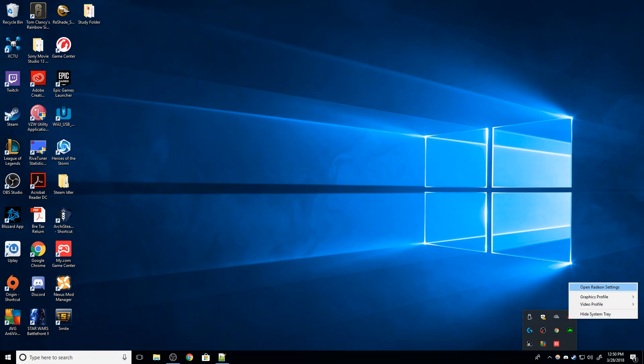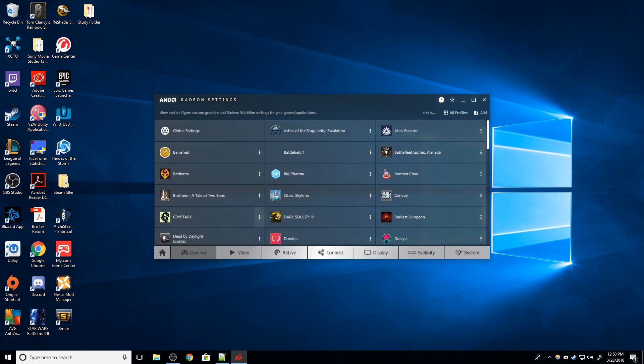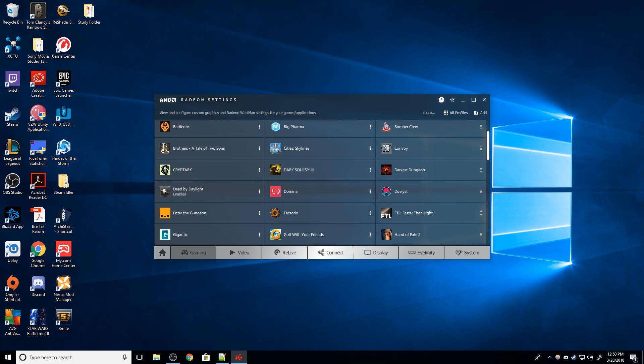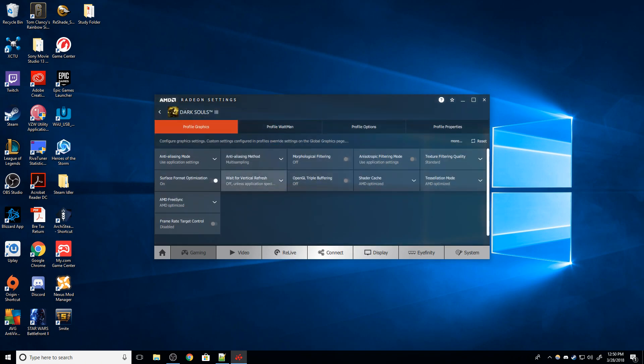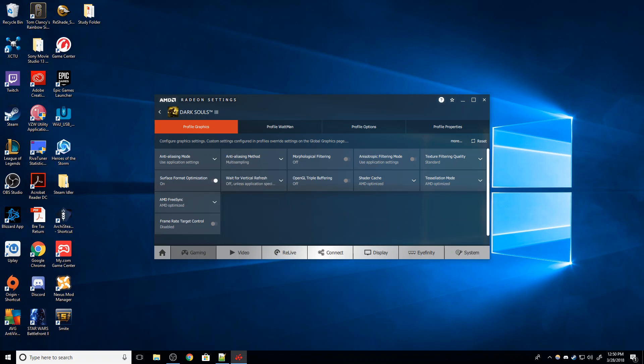So I'm going to go to Radeon Settings, Open Radeon Settings, Gaming, and pick the game that I want to force it on. Let's force it on to Dark Souls 3. I'm going to go to Wait for Vertical Refresh, and set that to Always On. And that's it, that's all you need to do.